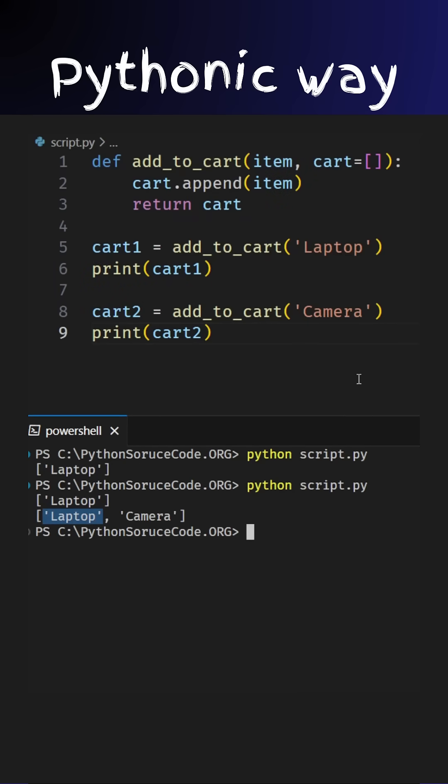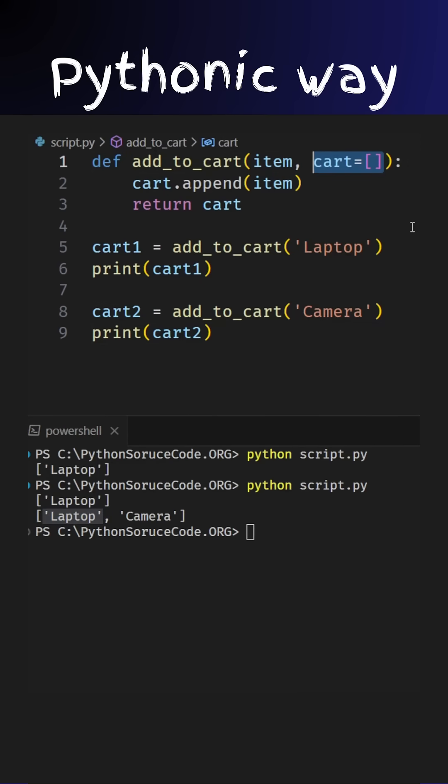This is a serious issue. The problem lies in the mutable default argument cart. In Python, default parameters are evaluated once when the function is defined, not every time it's called. This means all customers are sharing the same cart list.